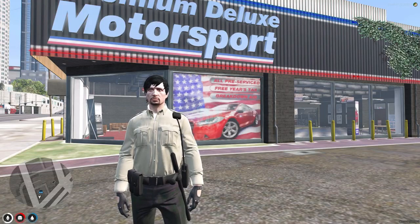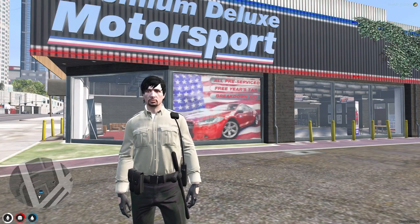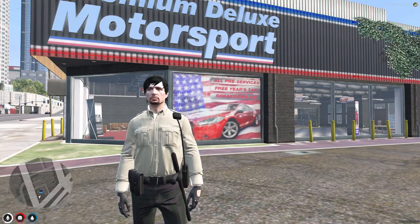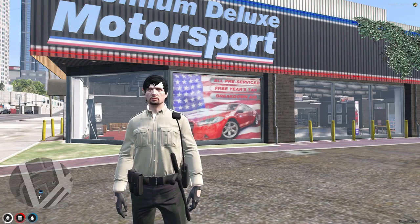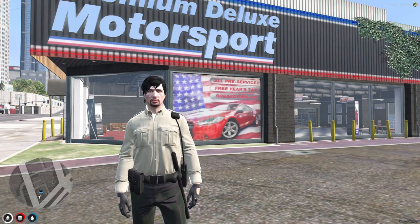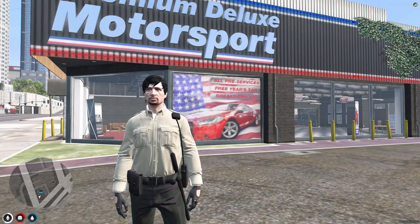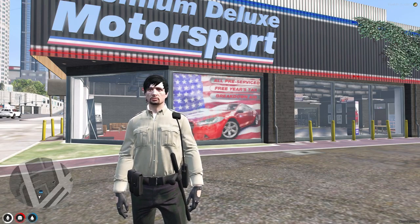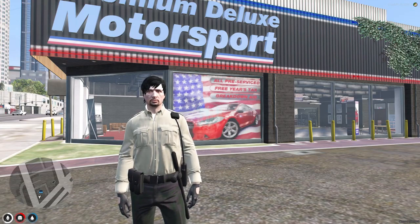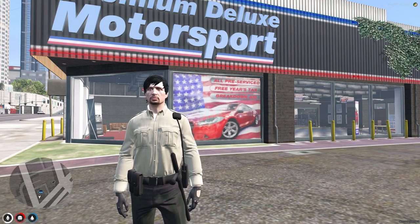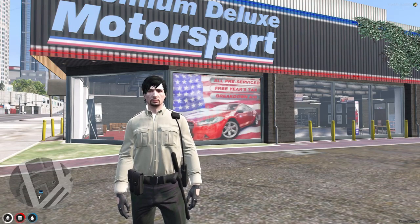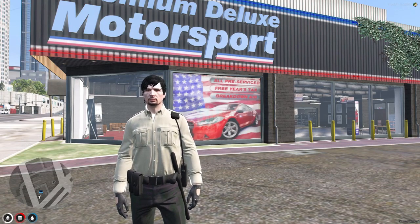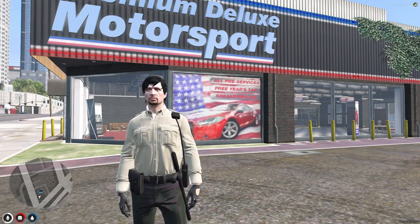Welcome back to another video. Today we are going to install an advanced vehicle shop system in our FiveM server. This script works with both frameworks — QB Core and ESX — and it's completely free. I'll show you how to download it, how to install it, and how it works, so make sure to watch till the end.